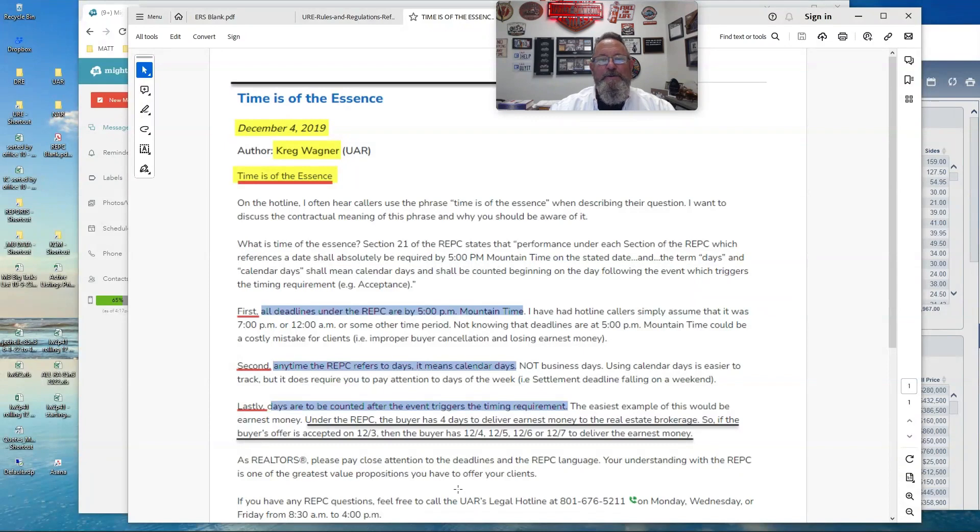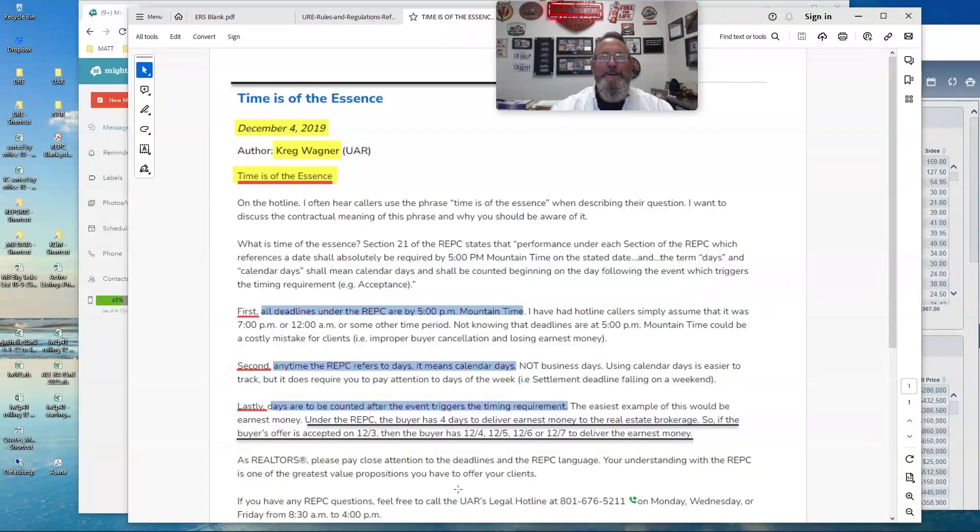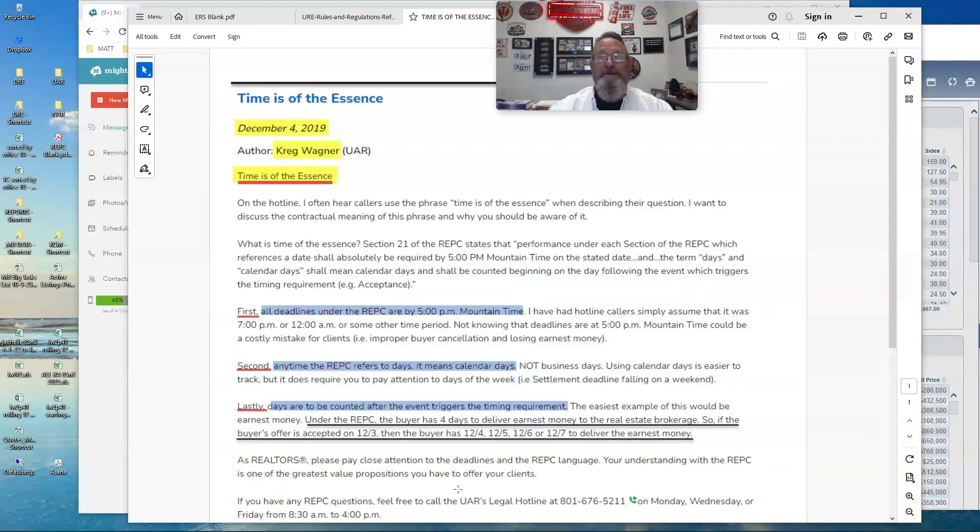All deadlines under the REPSI are by five o'clock PM Mountain Time. And believe it or not, we run into this a little more regularly than I would like to admit when somebody signs and our agent doesn't pay attention to when they signed.